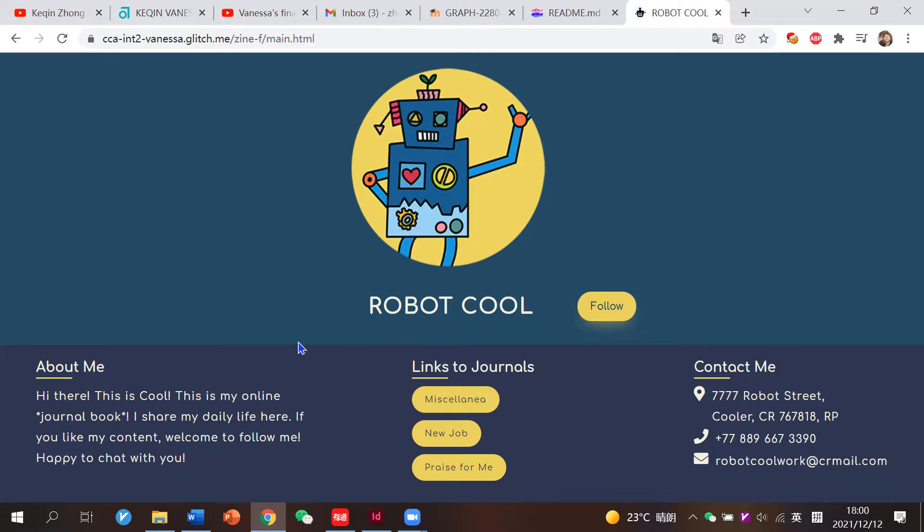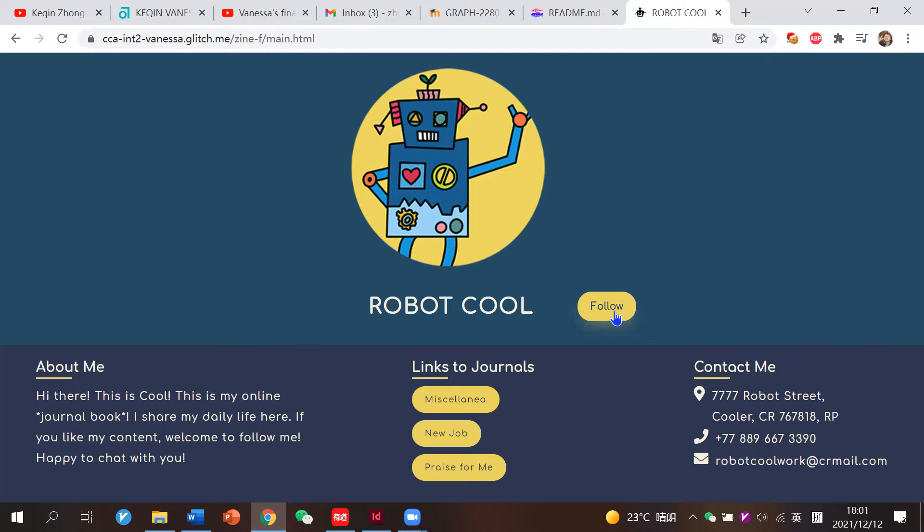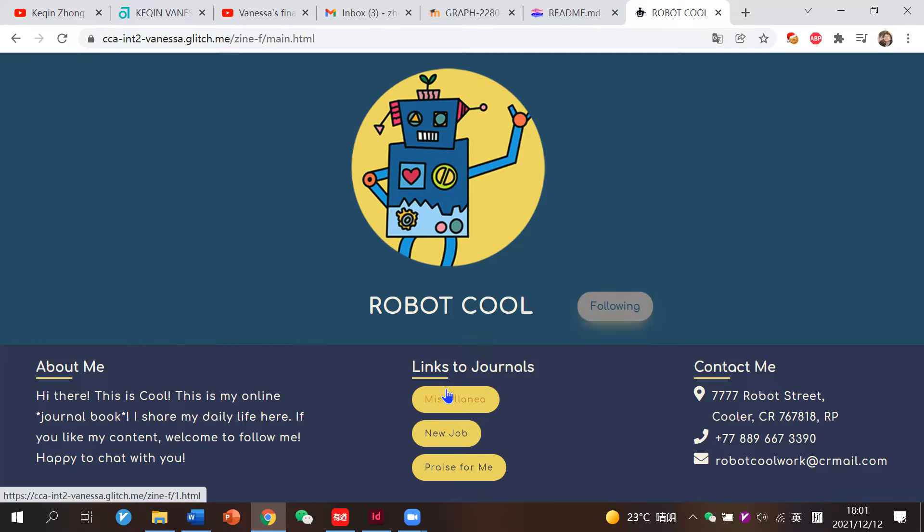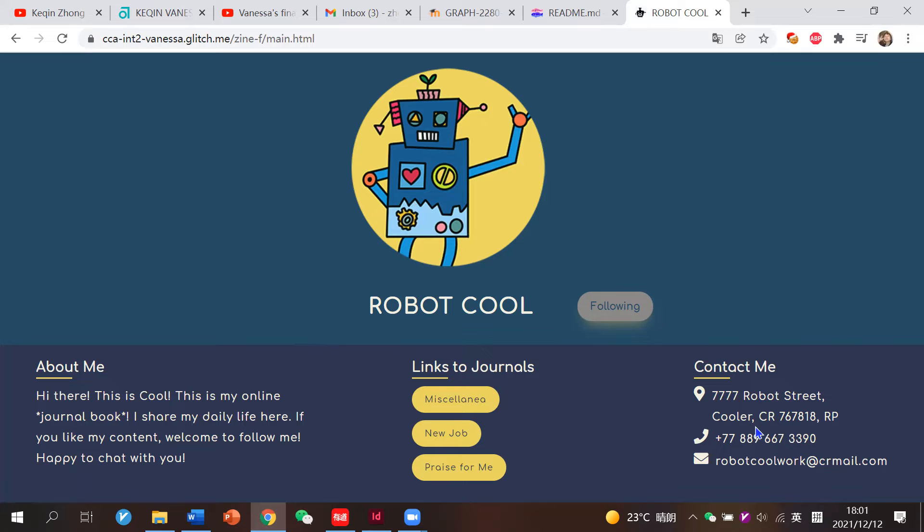I've attached a footer here and a short self-introduction, and we can also follow him. And I've attached the links to his journals and his contact information here.